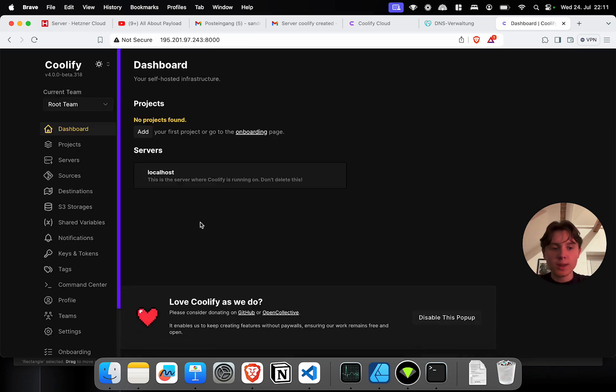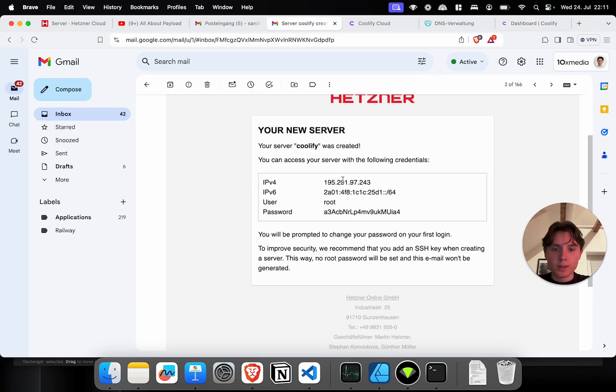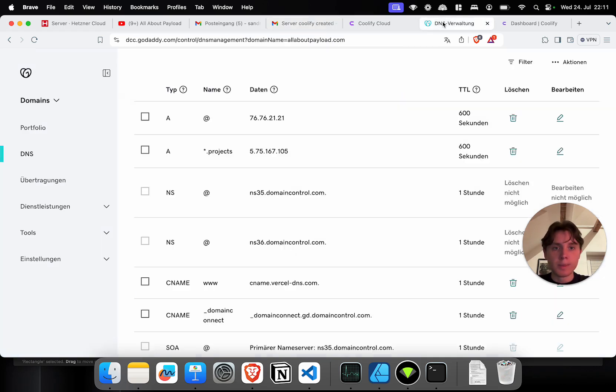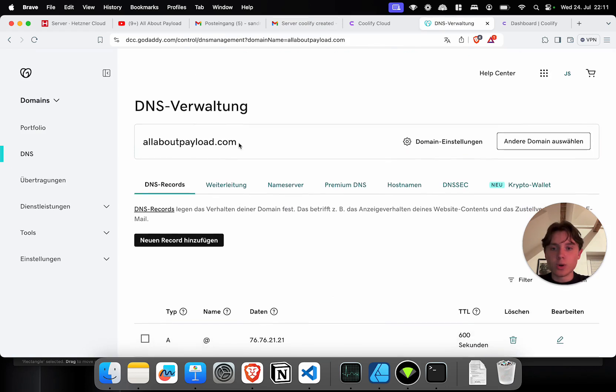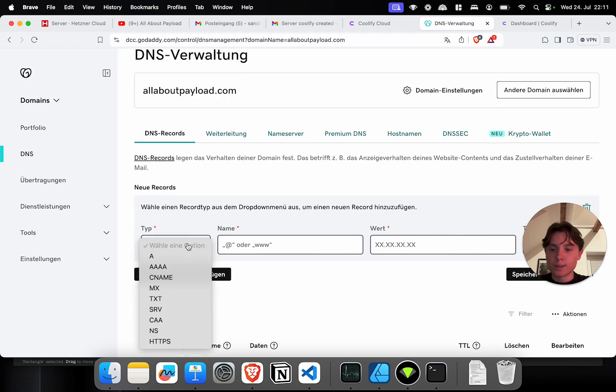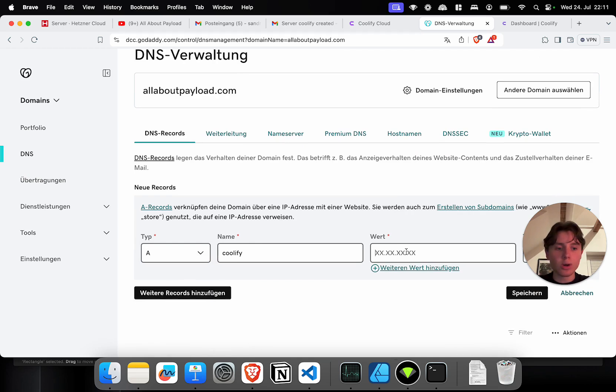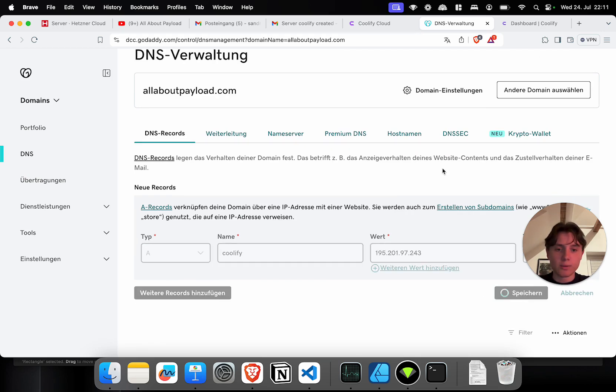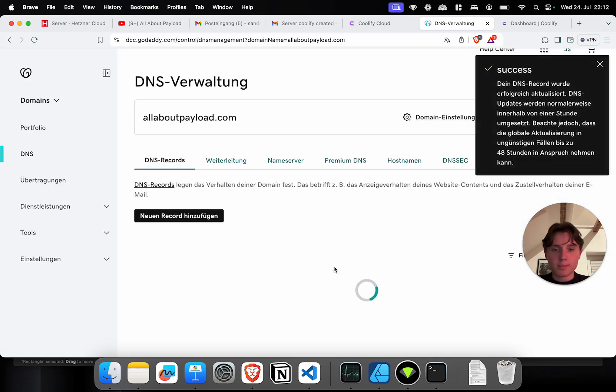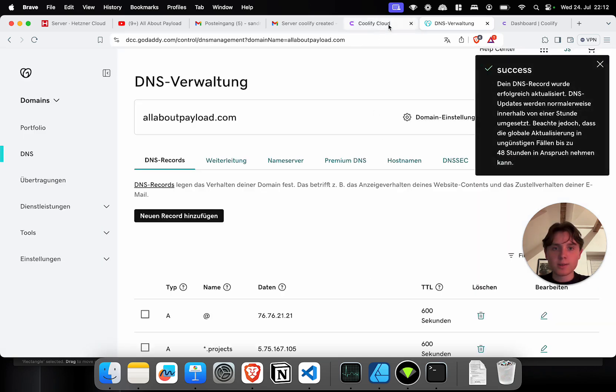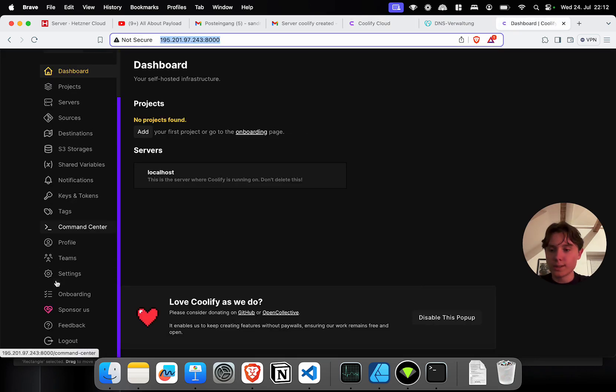And the first thing that I'm going to do is actually set up a domain here because currently our connection is not secure. In order to do this I need to access the IP address and copy it because I need to create a DNS entry. So in this case I'm going to choose the All About Payload domain and I'm going to create a new record. An A record, coolify, which means coolify.allaboutpayload.com. I'm going to paste in the IP address for my server.